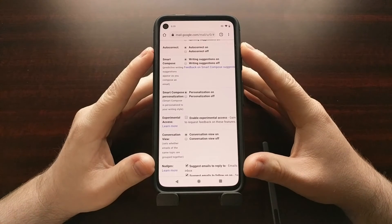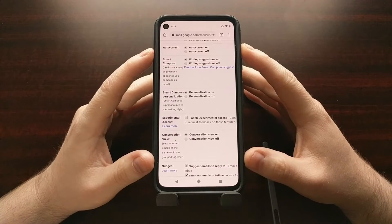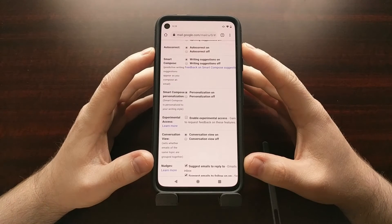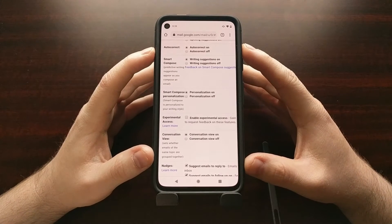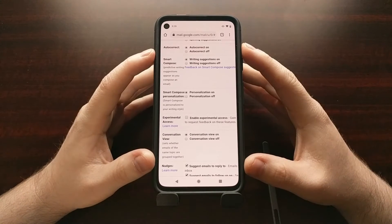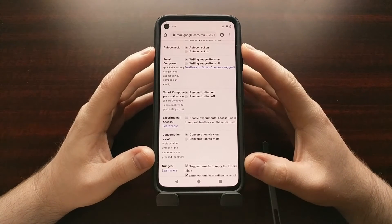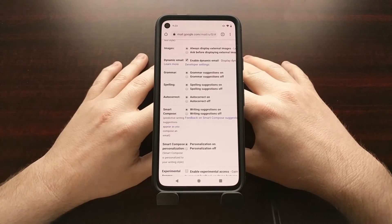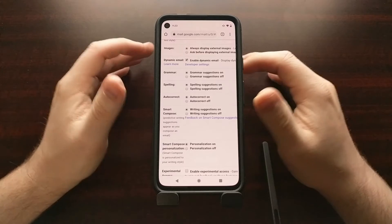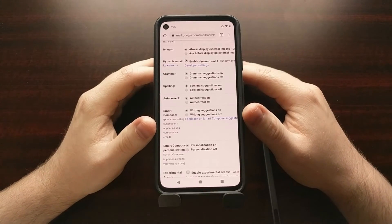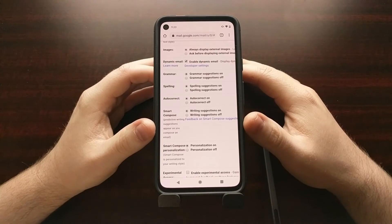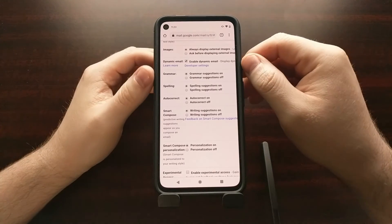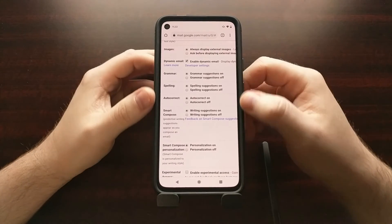We can actually do that by going into the settings area of our Gmail account. I've pulled up the Gmail website because not all of these features are currently available in the Gmail app settings area — this is probably going to change in the future, but for now it's typically best to just use the website. Go to the settings area of Gmail and it should default you to the General tab, which is where we want to be, and we just need to scroll down.